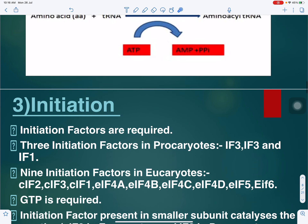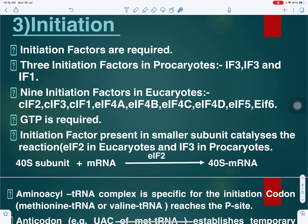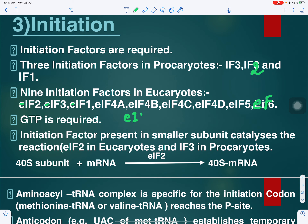For initiation of protein synthesis, certain initiation factors are required — different in prokaryotes and eukaryotes. In prokaryotes: IF3, IF2, and IF1. In eukaryotes there are nine initiation factors: EIF1, EIF2, EIF3, EIF4A, EIF4B, EIF4C, EIF4D, EIF5, and EIF6. Another requirement is GTP — guanosine triphosphate — which has three phosphates attached.